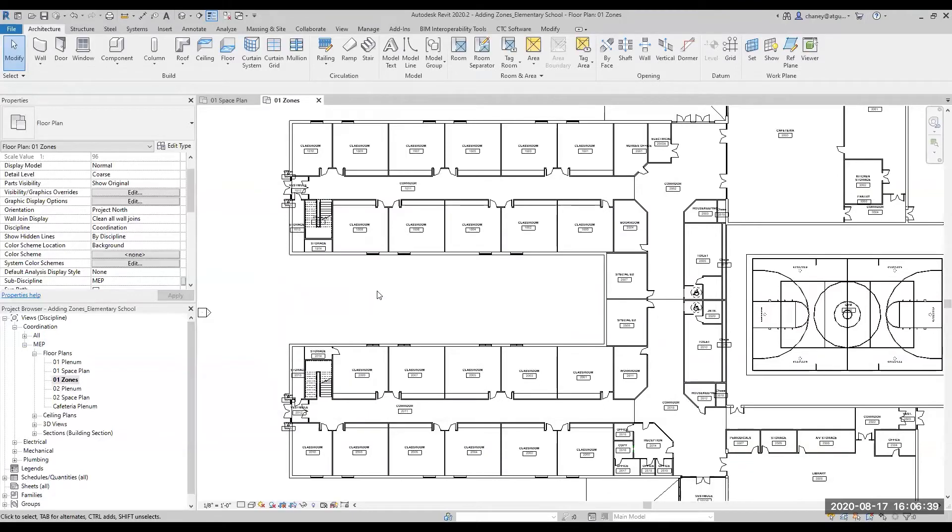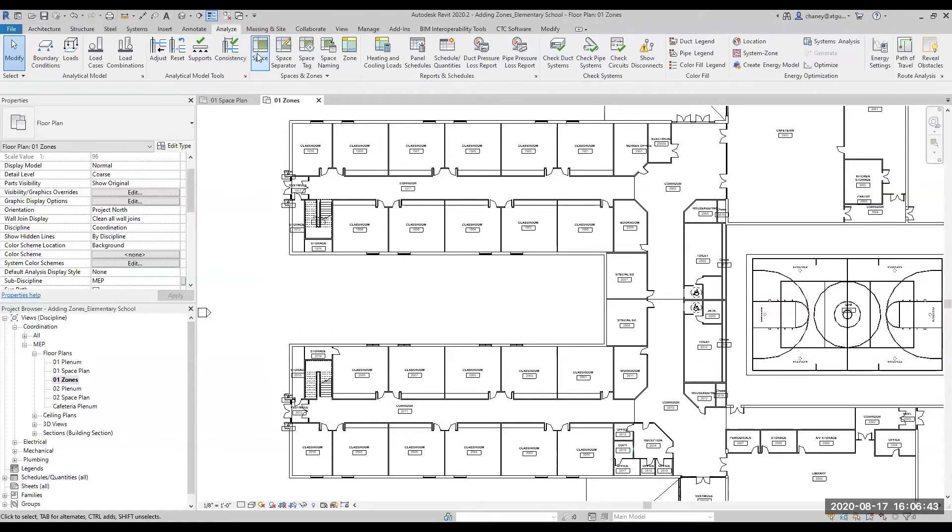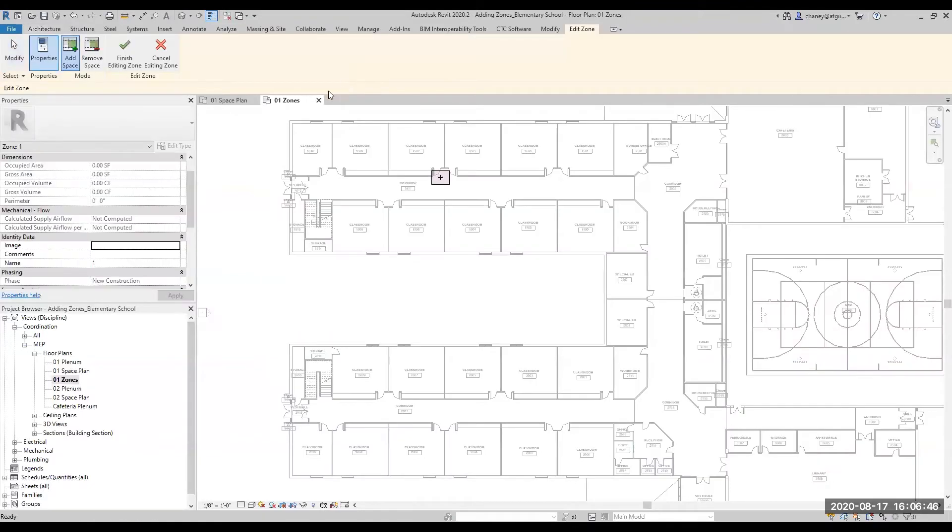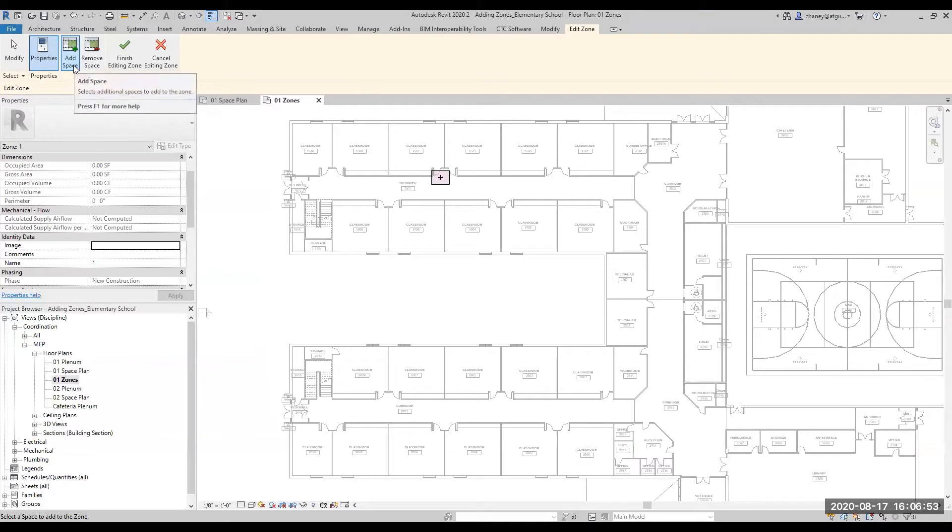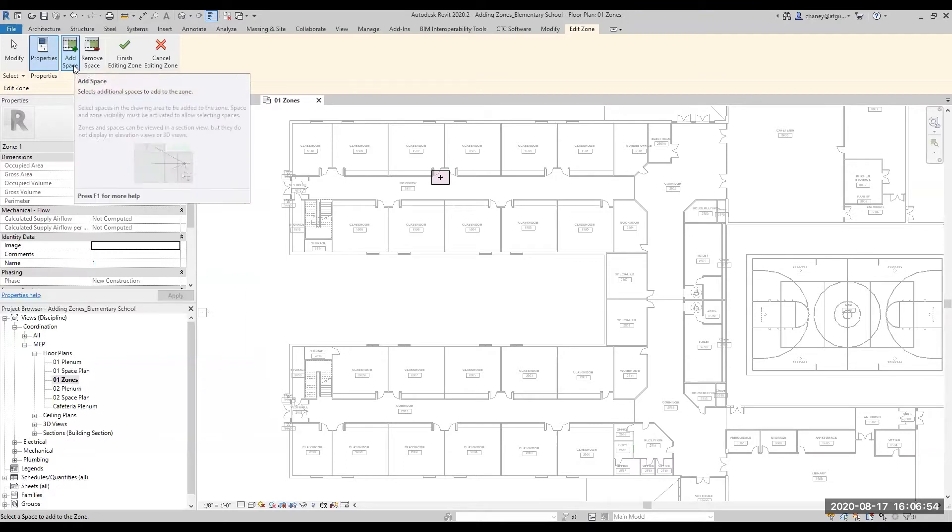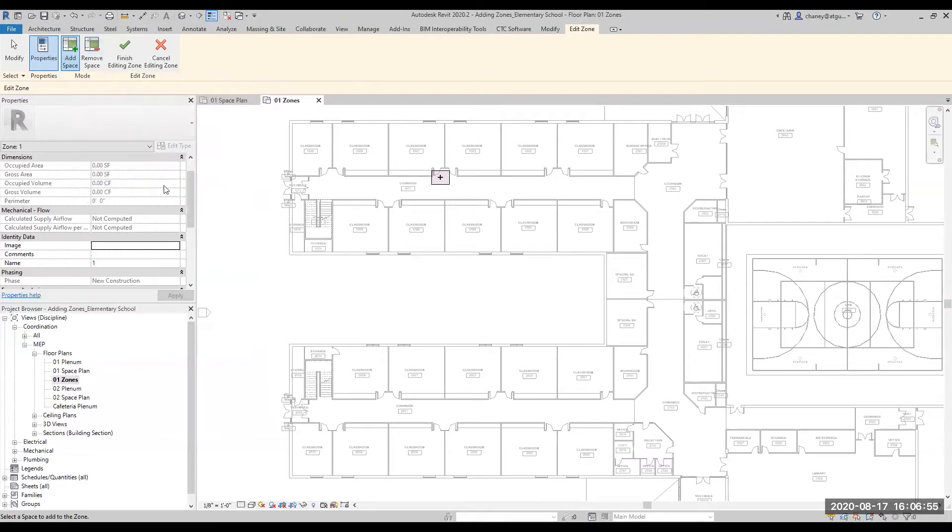Now to start adding your zones, go to the Analyze tab, Spaces and Zones panel, and click Zone. In the Edit Zone tab, make sure that Add Space is selected and start selecting spaces that you want to include in the zone.